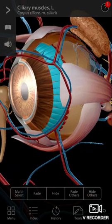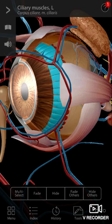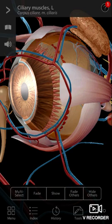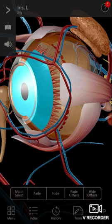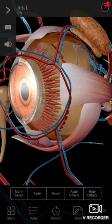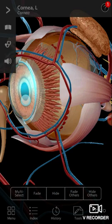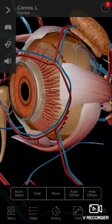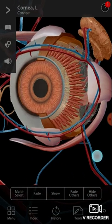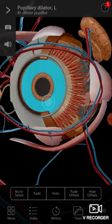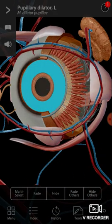Let's hide the ciliary muscle and see what is inside. Let's hide the iris, let's hide the cornea. And what is this? This is the pupillary dilator muscle.